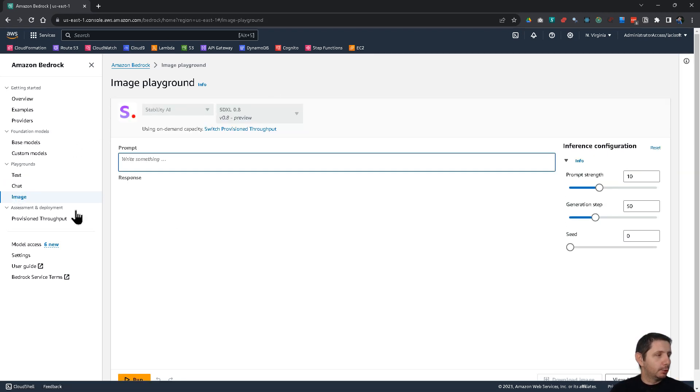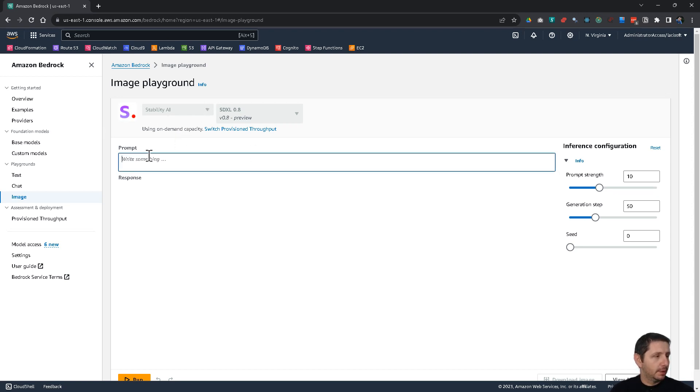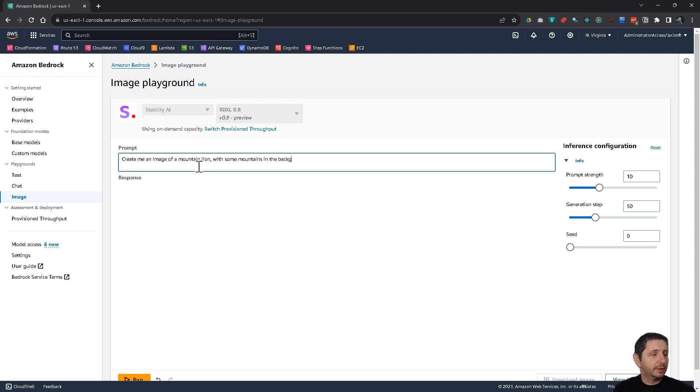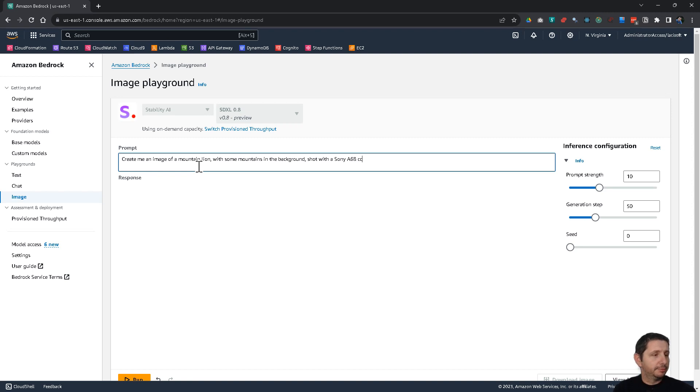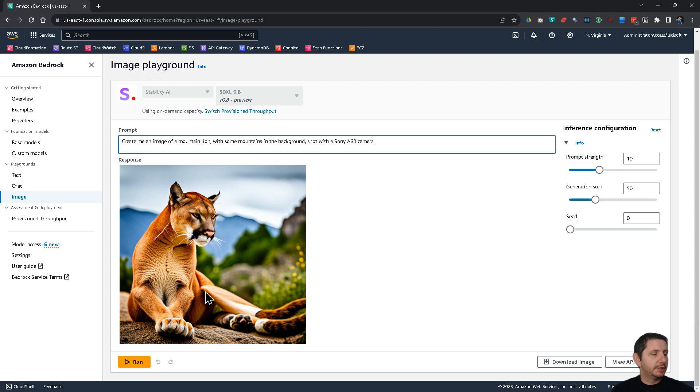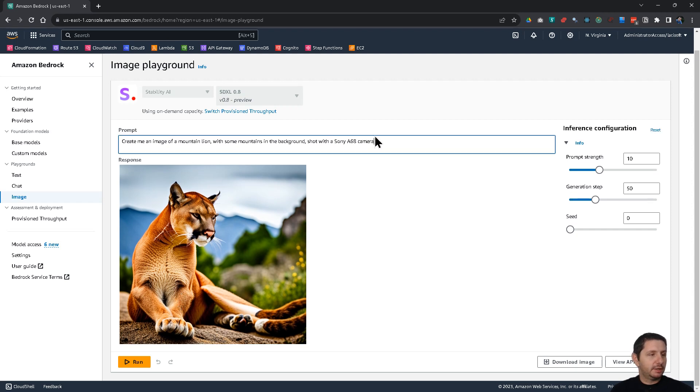Now, let's go to image. And for image, we only have the stability AI foundational model. And let's create an image. So, create me an image of, let's say, mountain lion with some mountains in the background. Shot with Sony a68 camera. So, let's see what does it generate. So, it takes just a little bit. And you see here the image of the mountain lion. That it has been generated.